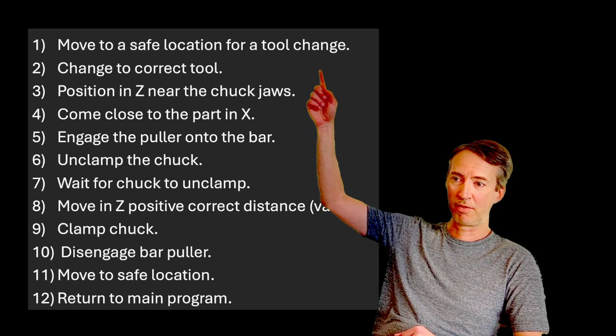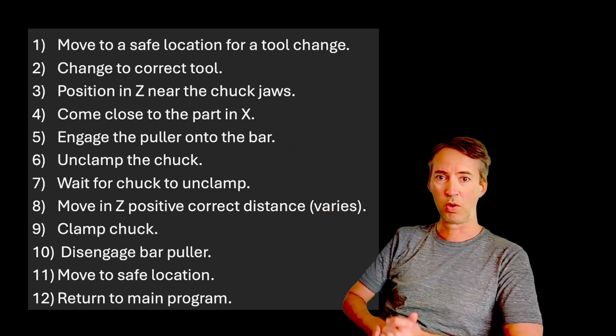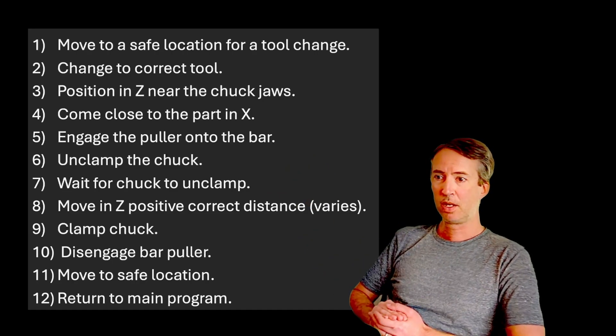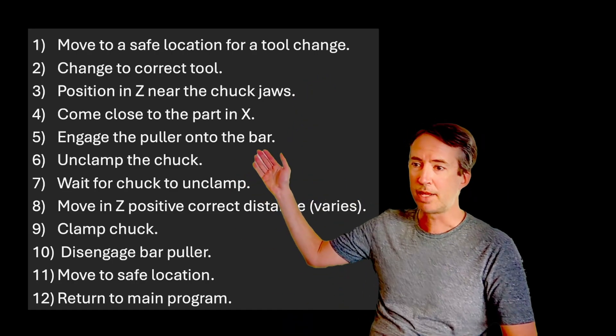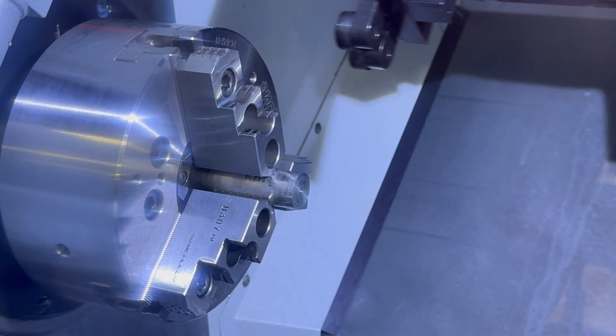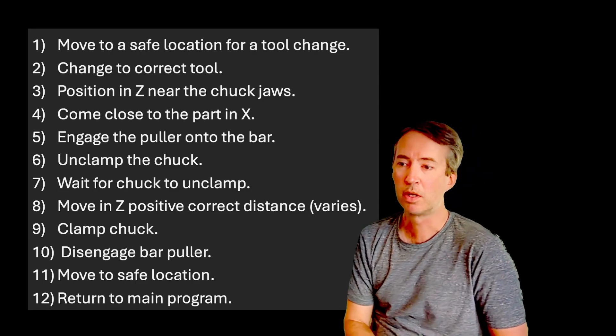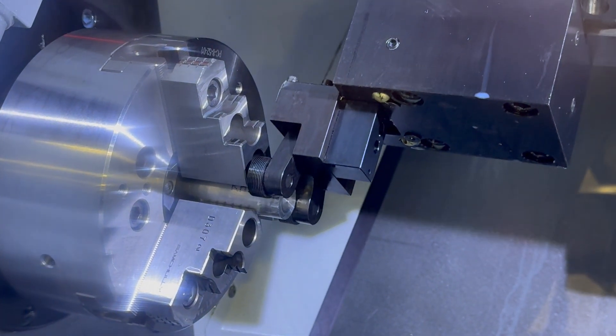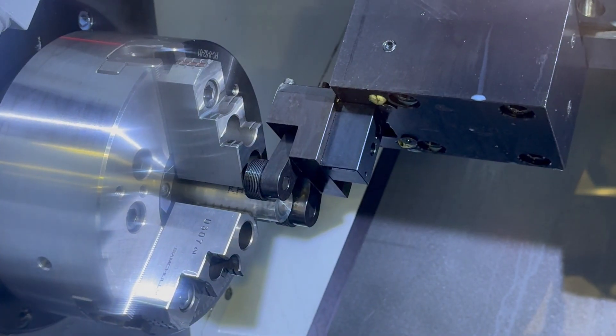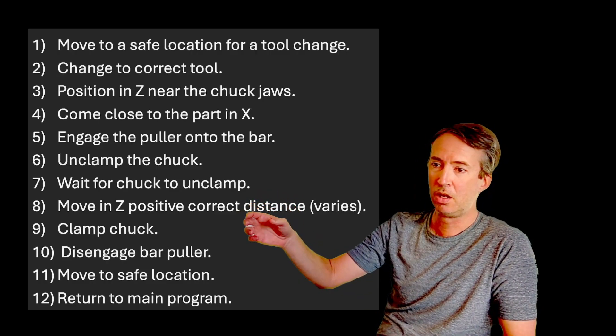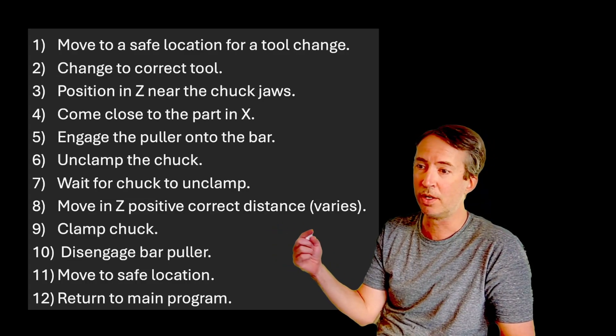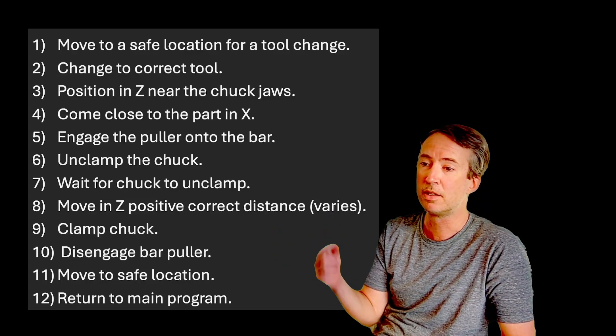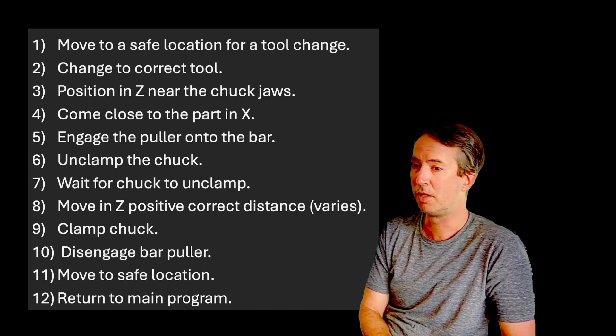We're going to move to a safe location for a tool change because we have to actually change to the tool that's doing the bar pull. And then of course change to the correct tool. And then we're going to take that tool and we're going to position in Z near the chuck jaws. And then we want to come close to the part in X and engage the bar puller onto the bar. Then we need to unclamp the chuck, wait for the chuck to unclamp, move in Z positive the correct distance. And this is really important. This number varies depending on your part, you're going to pull a different amount every time.